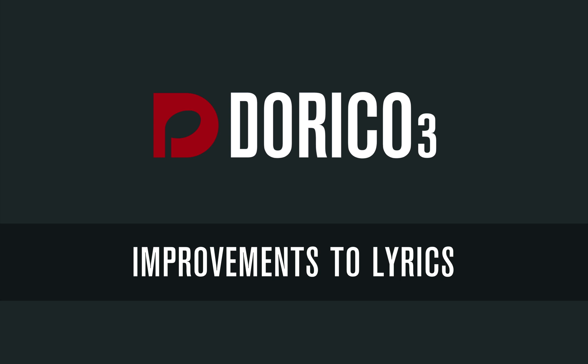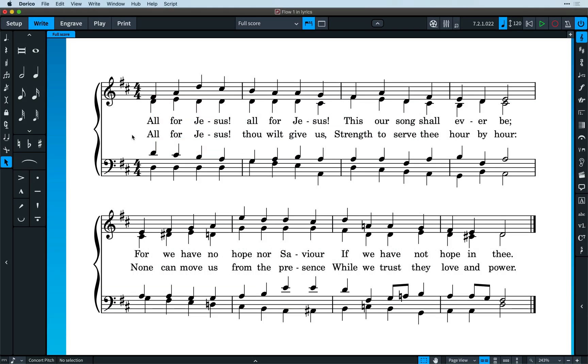Hello, I'm Anthony Hughes, and I'd like to show you the improvements we've made to lyrics in Dorico 3, the advanced music notation software from Steinberg.